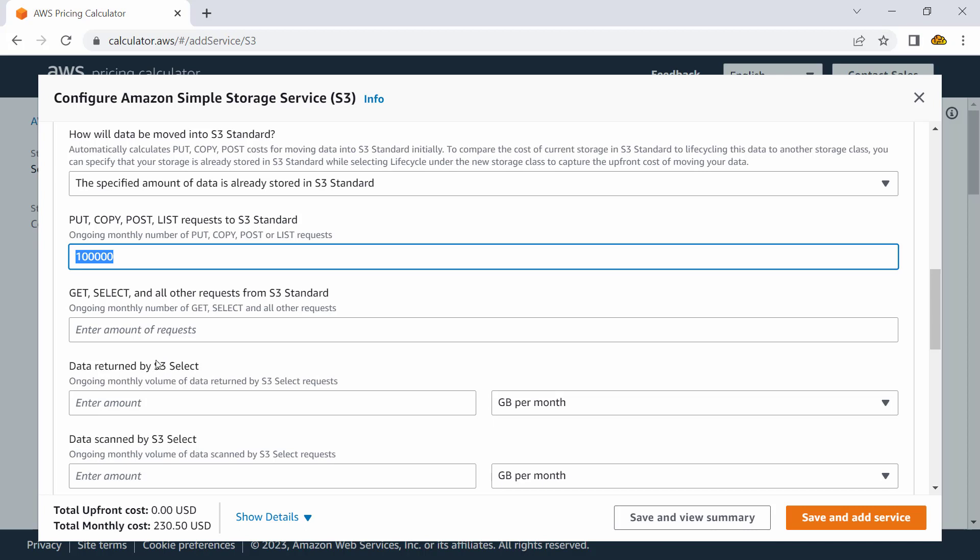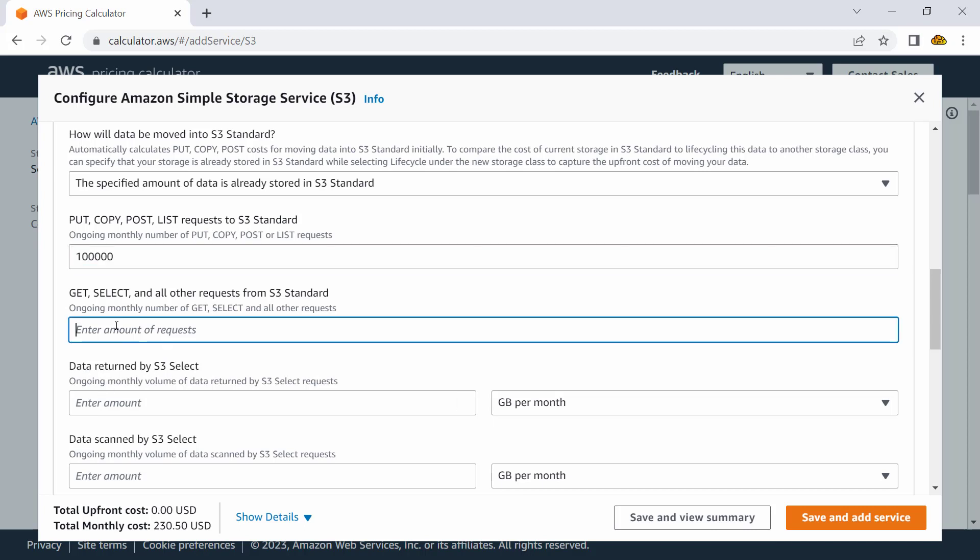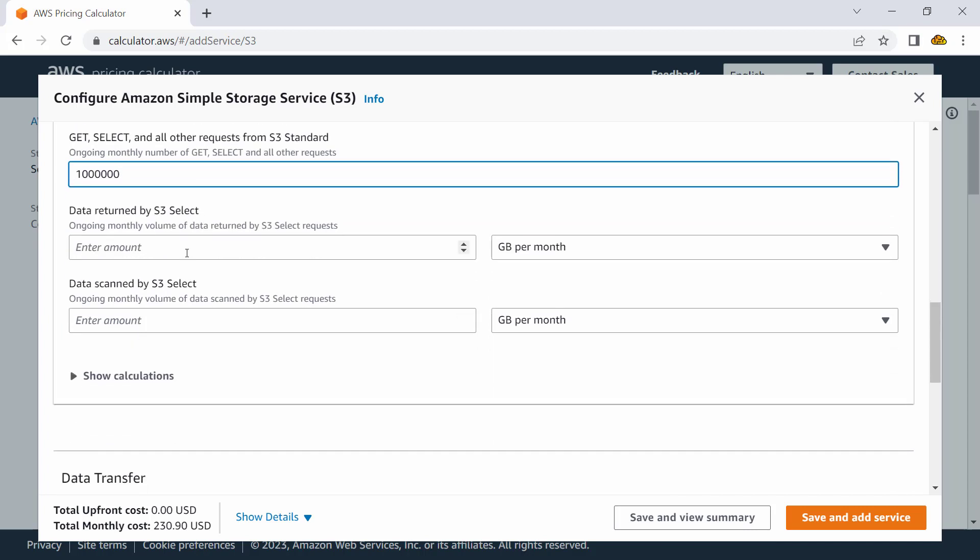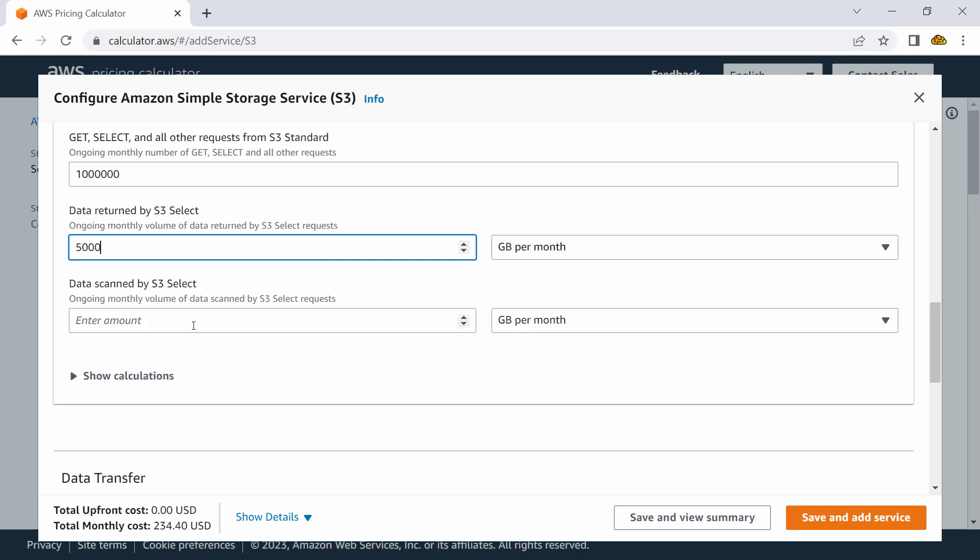So I could put some rough numbers here that, hey, I would be accessing this much with PUT requests, and maybe I would have more than that with GET. GET, SELECT, and other types of requests coming to S3. You may provide the data returned by S3—how much data you may be returning. Let's say I would be transferring around 5,000 GB per month.